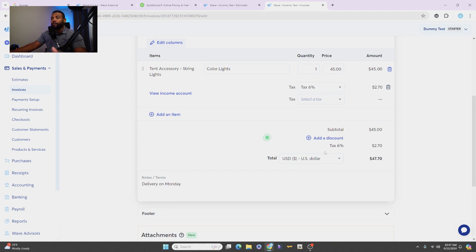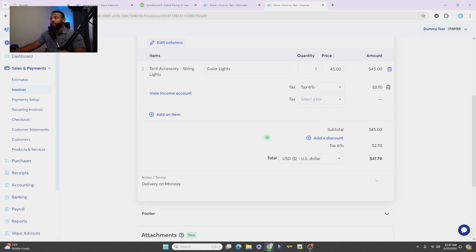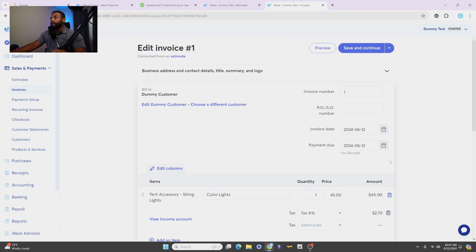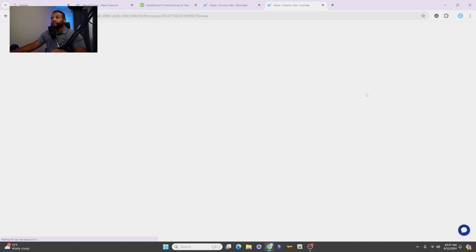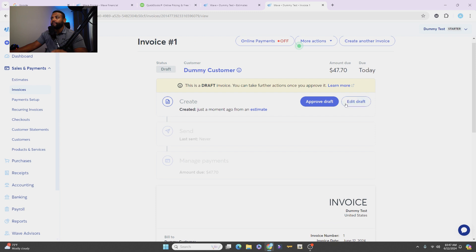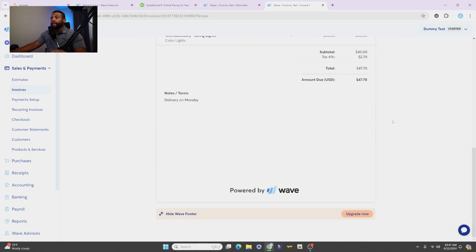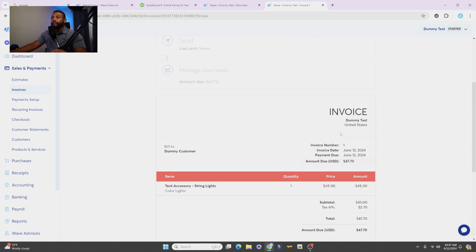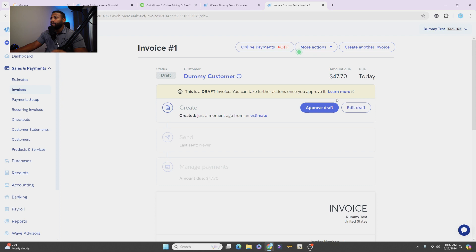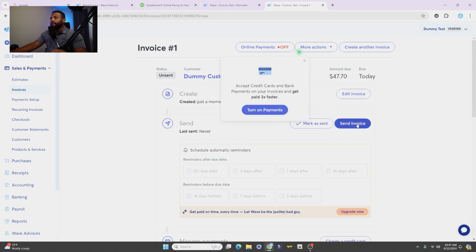All right, so hit Save because you're okay with it. And that's it. Now it's an invoice. Now they can, you see here, we'll approve the draft and you can turn on payments. So when you turn on the payments, they'll be able to pay and everything like that. It sounds like a lot, but it's very simple.